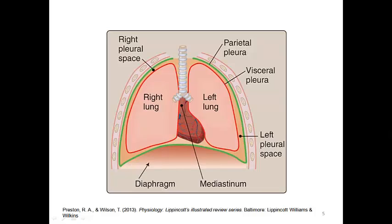The same cohesive force that makes two glass microscope slides difficult to separate when a drop of water is caught between them applies here. Cohesion allows forces generated by the movement of the chest wall and diaphragm to be transferred directly to the lung surface. In other words, when the thorax expands, the lungs are brought along because the thoracic wall is attached to the parietal pleura, which in turn is suctioned to the visceral pleura through the pleural fluid. So as the thoracic cavity expands, the visceral pleura is pulled along and the lungs expand automatically — a passive process.